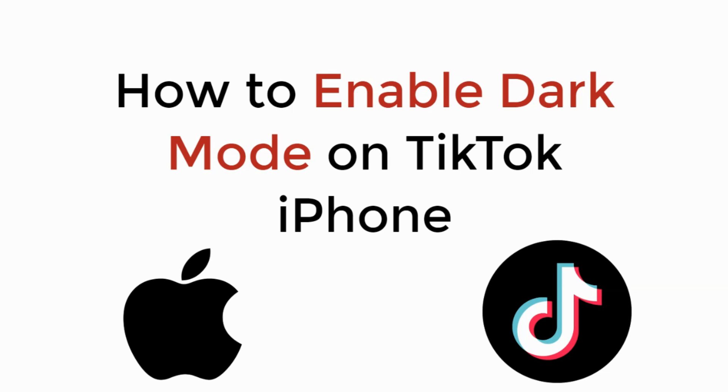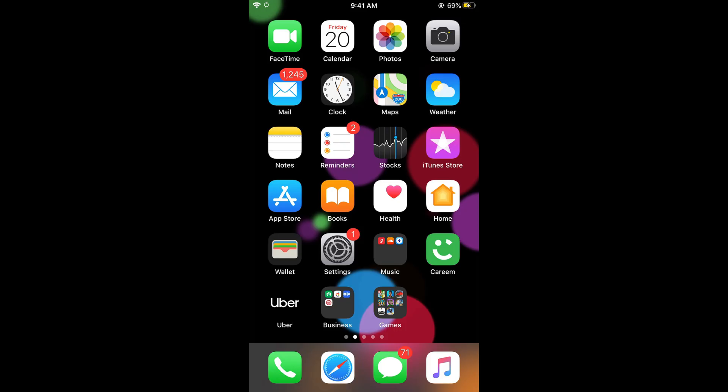In this video we will learn how to enable dark mode on TikTok on iPhone. So let's begin. First, you need to make sure that you are connected with the internet.